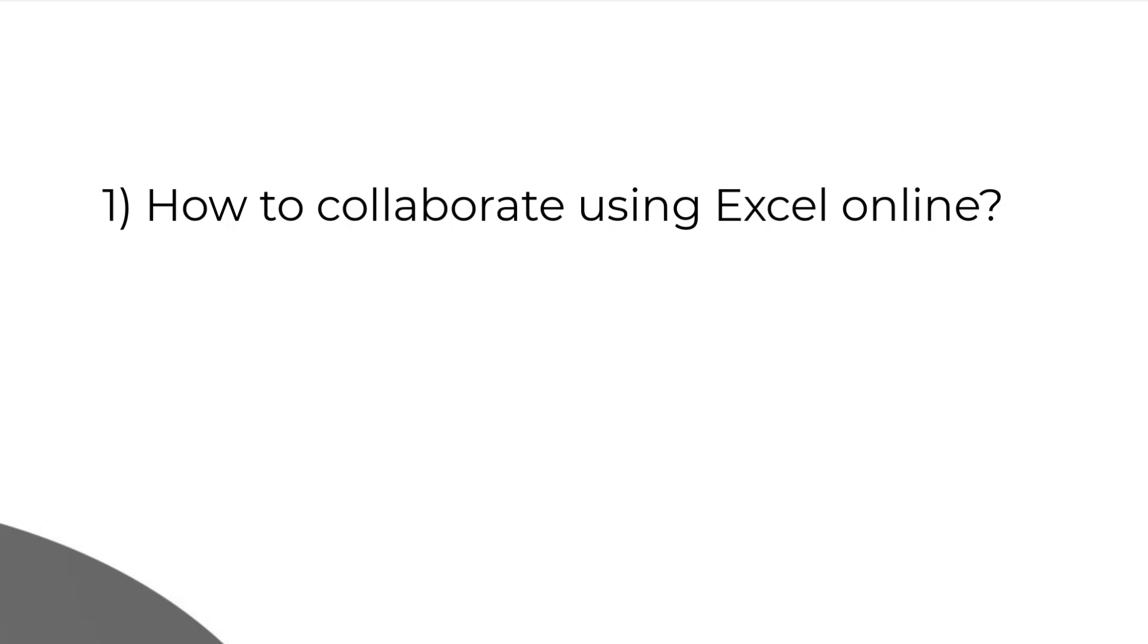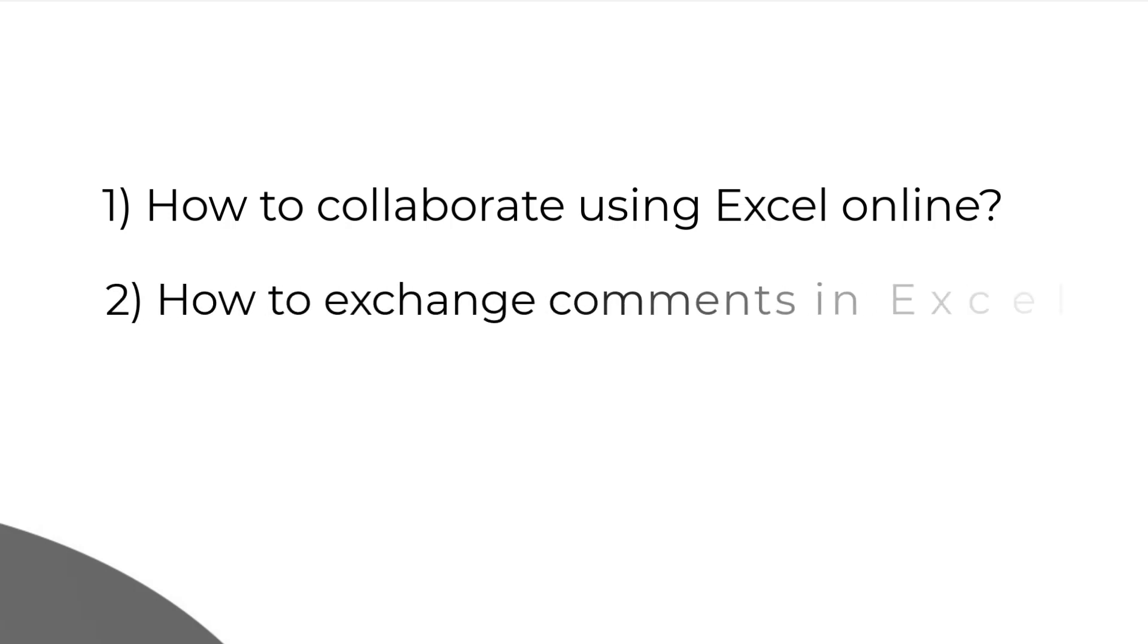It's the same thing about co-authoring the same documents in real time. And the second one is how to exchange comments in Microsoft Excel online.